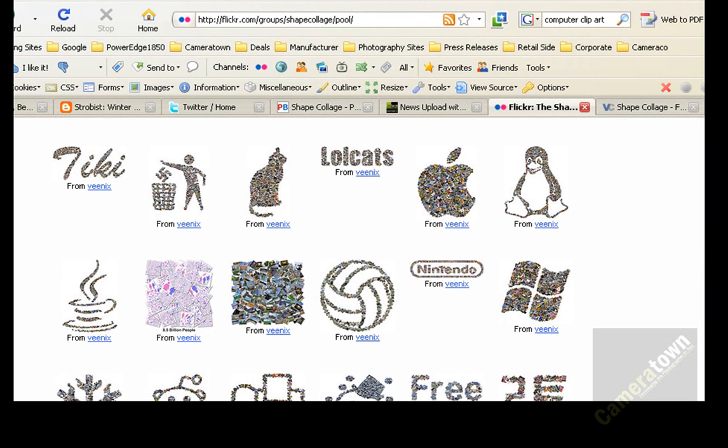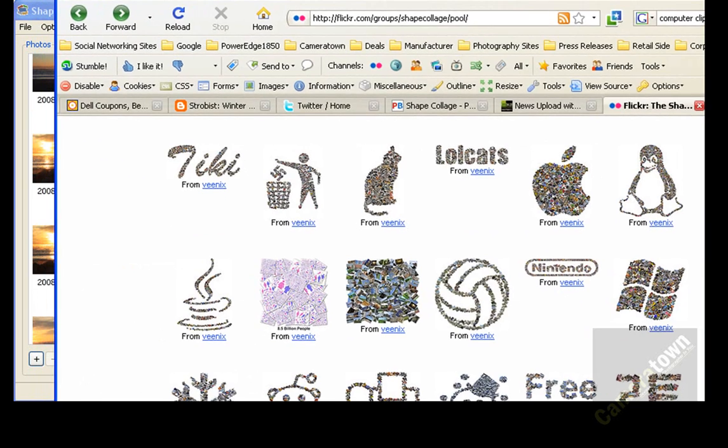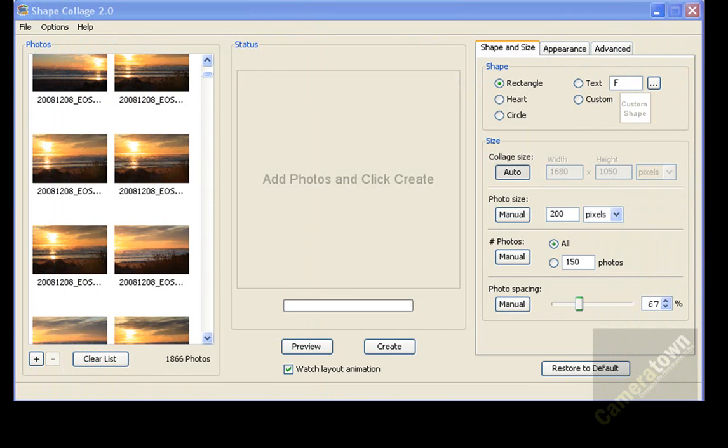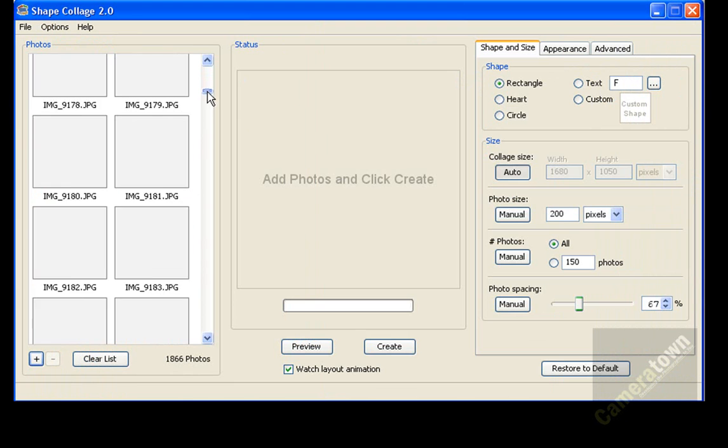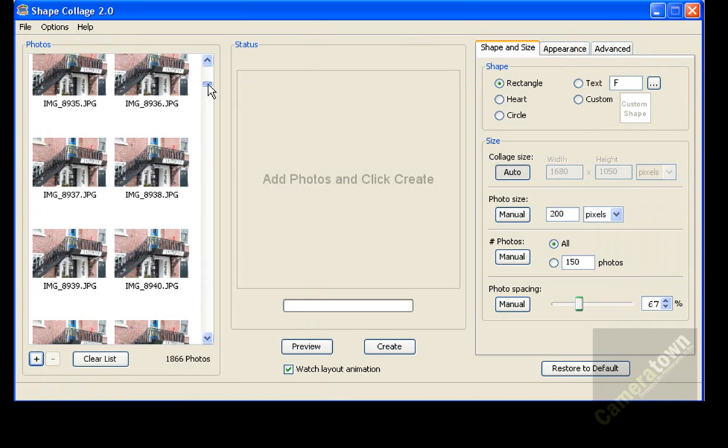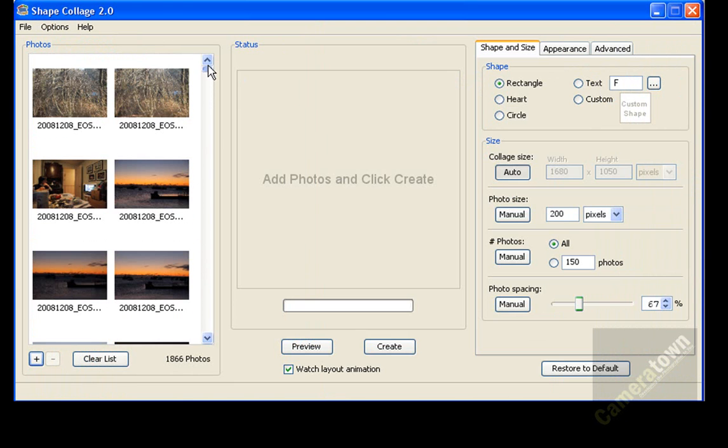Somewhere I saw a Playboy logo that was made up of magazine covers from different issues of Playboy. So right now I'm just using a bunch of random photos, but this will give you a good idea of how this program works.